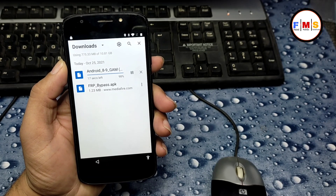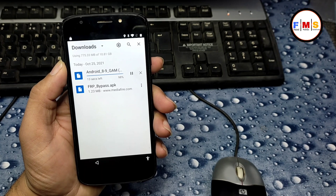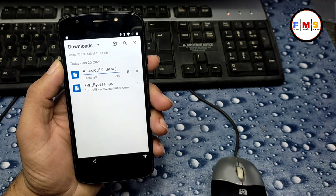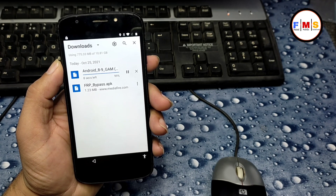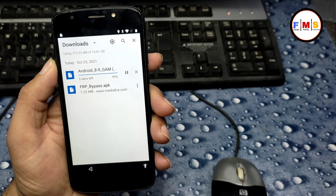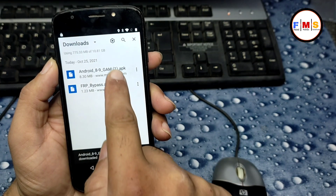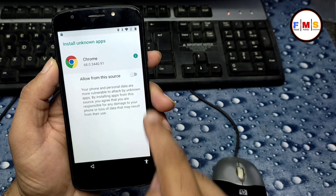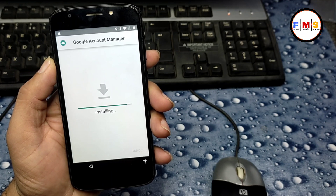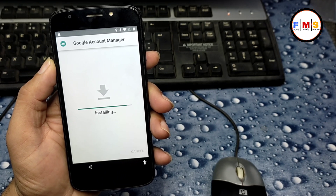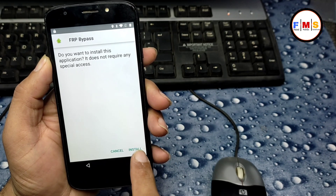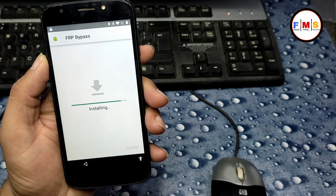Wait for the download to finish. Install Android 8/9 Google Account Manager first, then FRP Bypass after. One file is downloaded and the second is almost done — just a few seconds left. Click on the Google Account Manager, go to Settings, give permission, go back, and click Install. After installation, install the FRP Bypass APK as well.